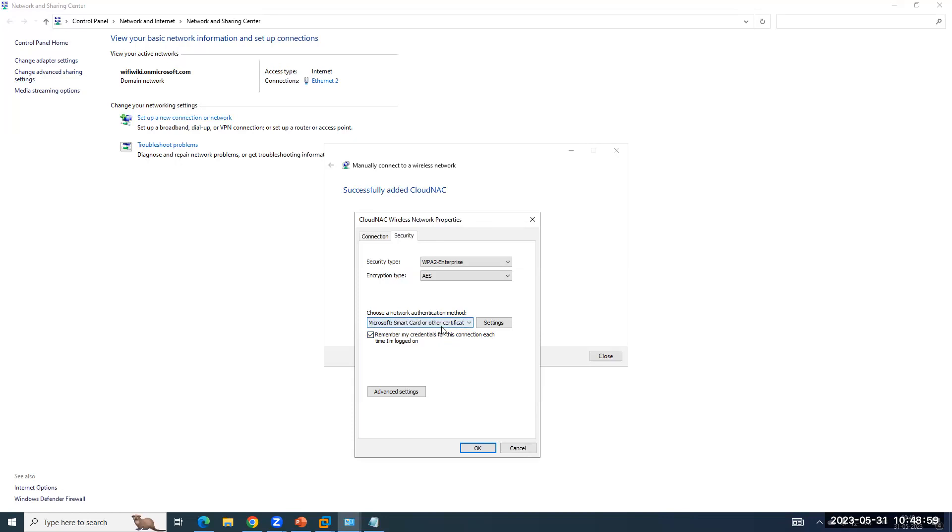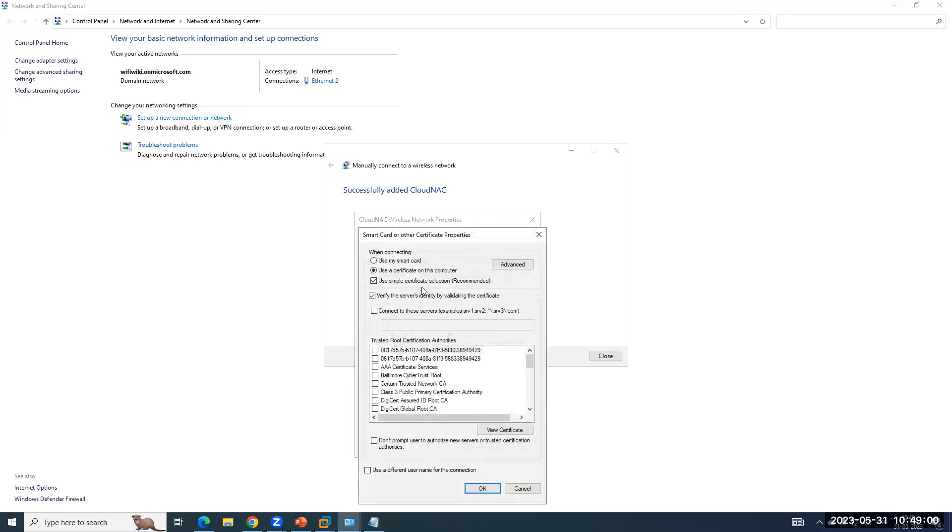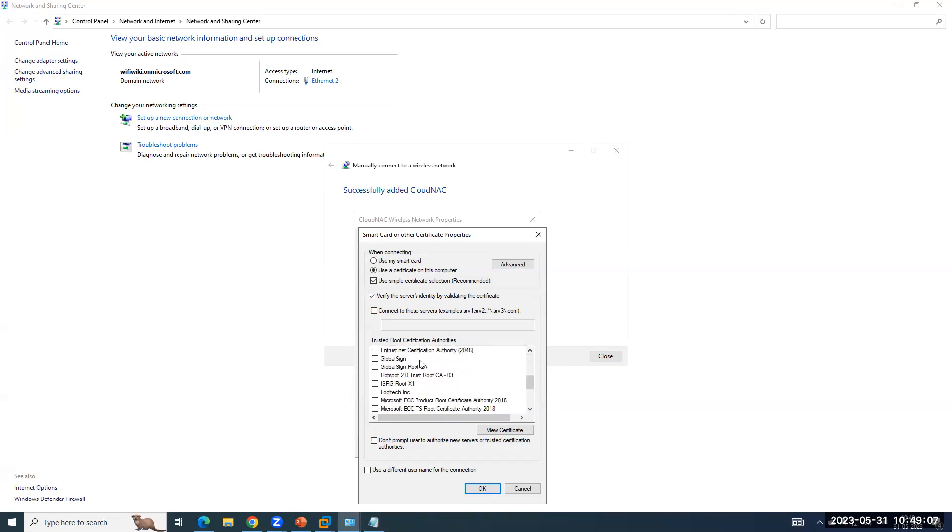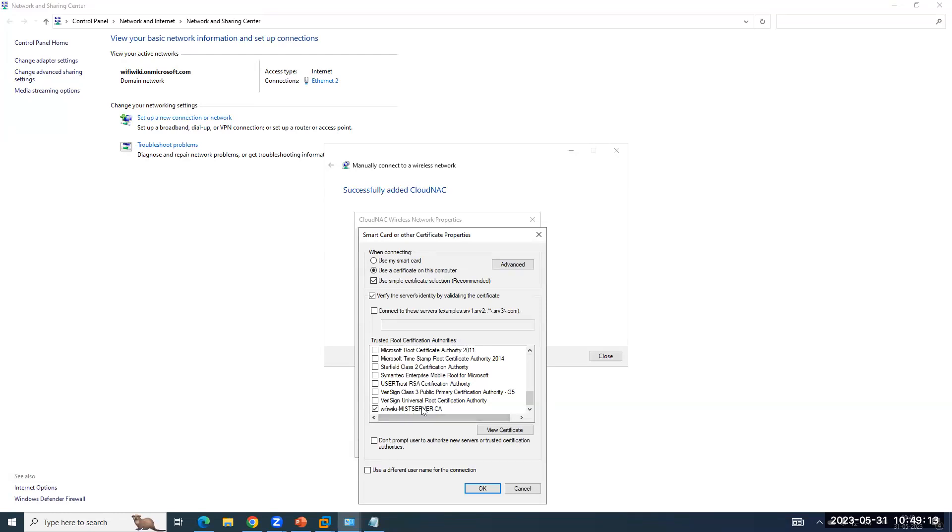So I have selected certificate here, then go to settings. Now in settings, what you have to do is you have to trust the root CA. So the first one is the MIST root CA. And the last one is the CA which has signed the client certificates and the same root CA imported in the MIST dashboard also. Now, again, the same thing under configure certificate selection.